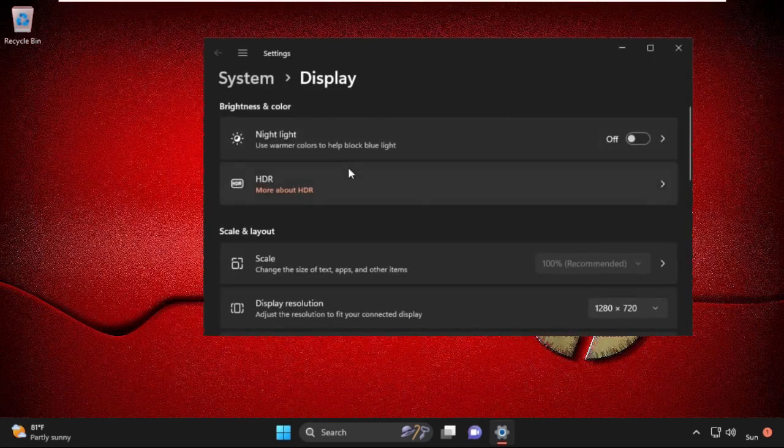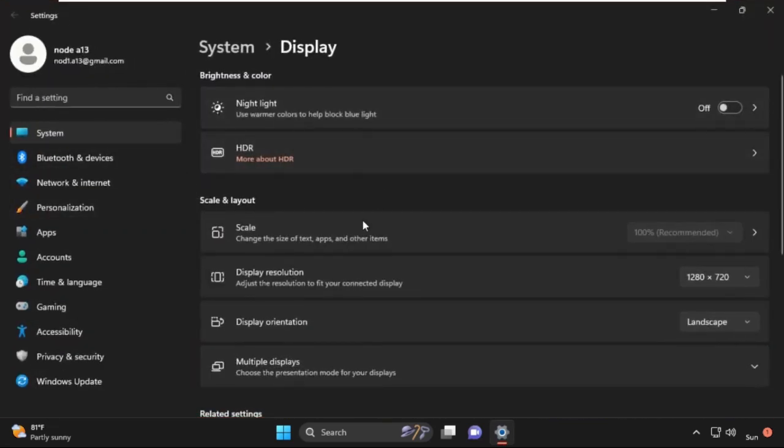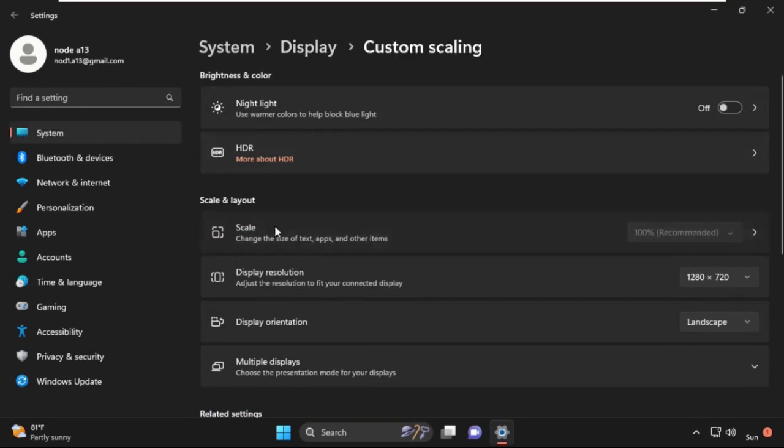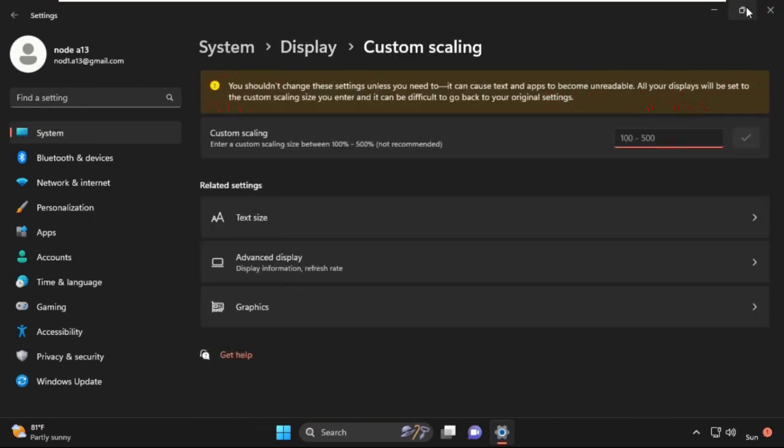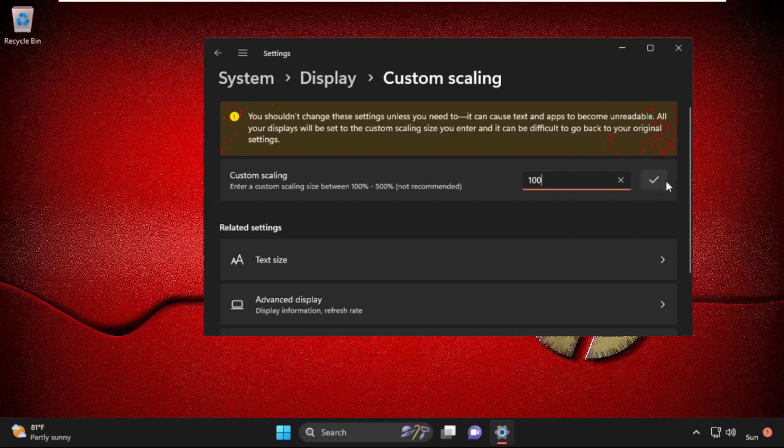Select Scale from the menu. Under Custom Scaling, type in 100% and click the checkmark to apply.